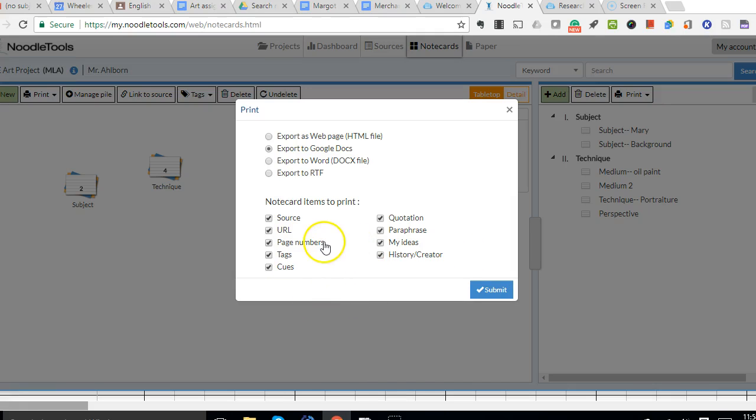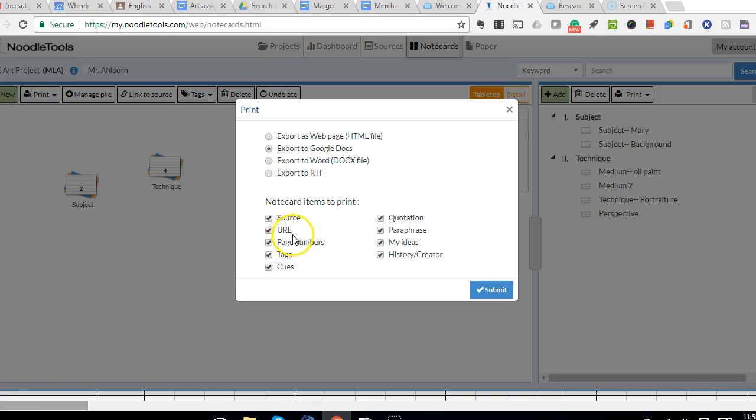So for my purposes, and I suggest for yours as well, just get the truly significant stuff that's going to be important to your keeping track of the source. So you're going to want the source. You don't necessarily need the URL.